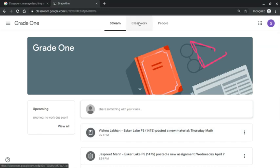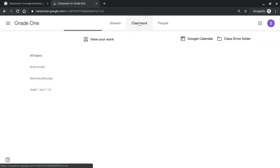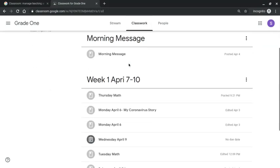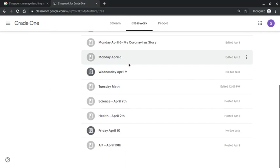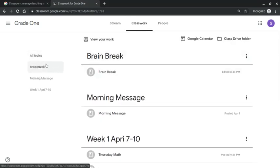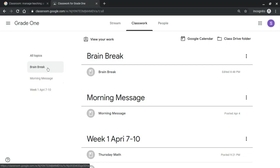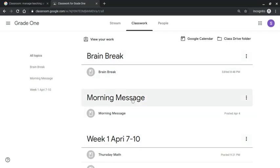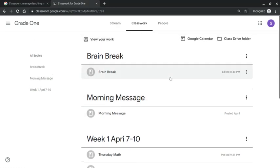So next under classwork here at the top you will see a breakdown of all the information within the classwork environment. On the left hand side you will see topics that the work is broken under. So right now as of when this video is recorded there are three topics: brain break, morning message, and week one. So when a teacher enters information it is sorted under one of these three topics as of now, and the most recent item under each topic is at the top.